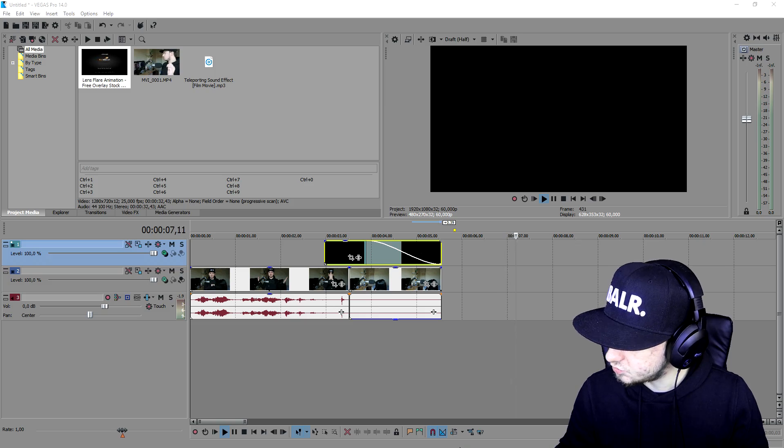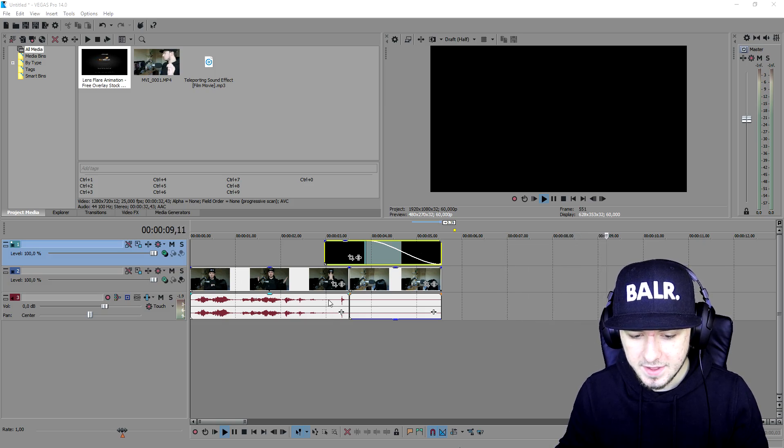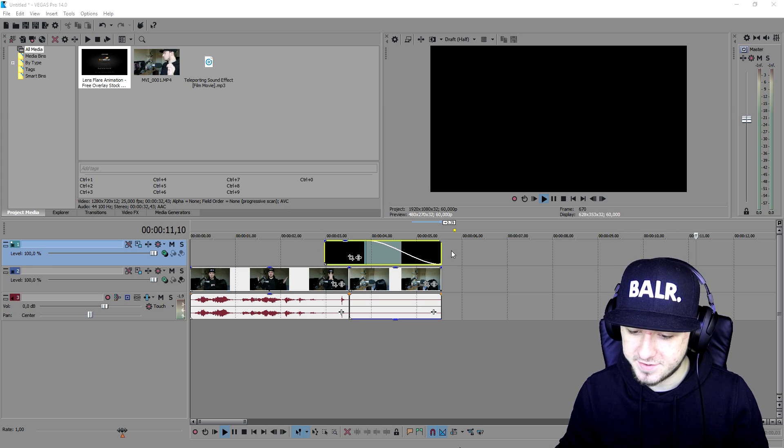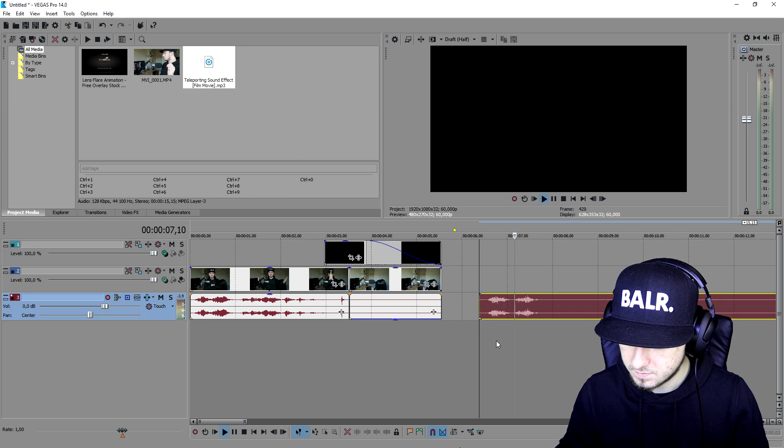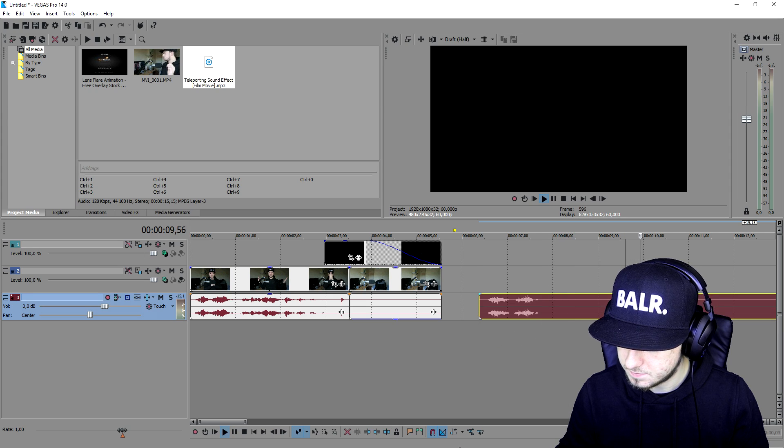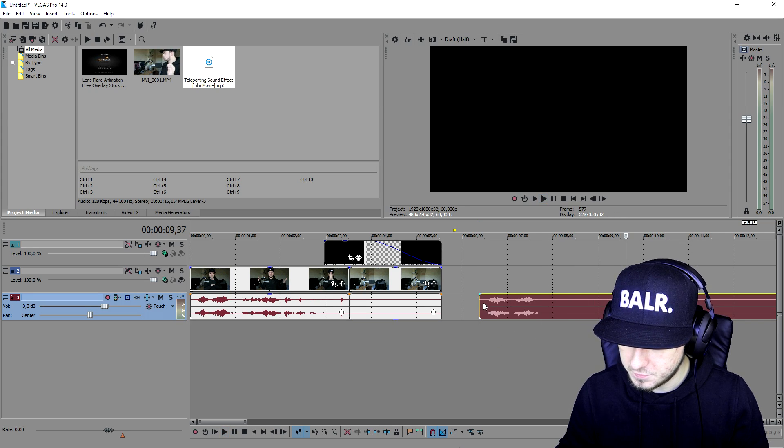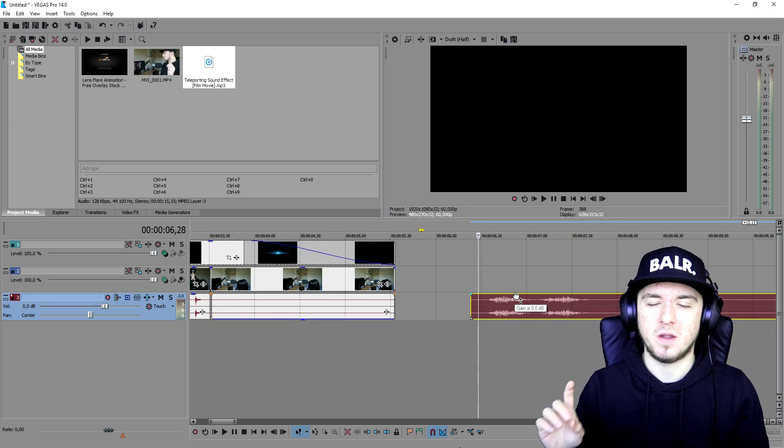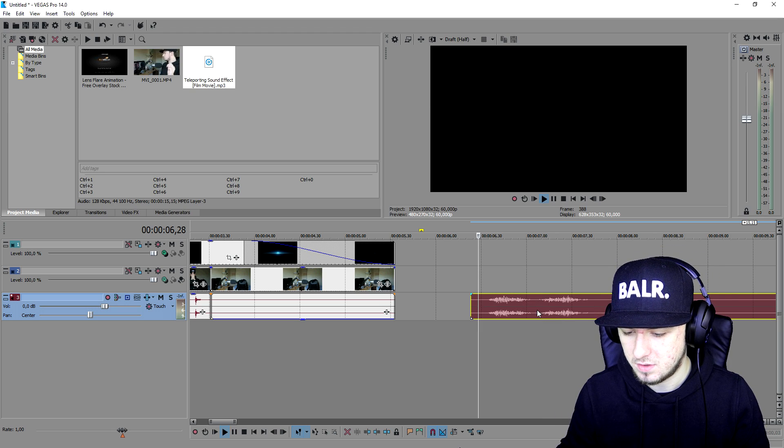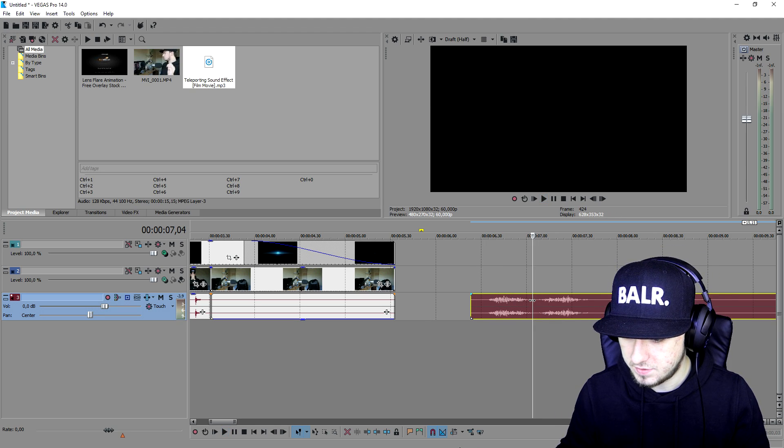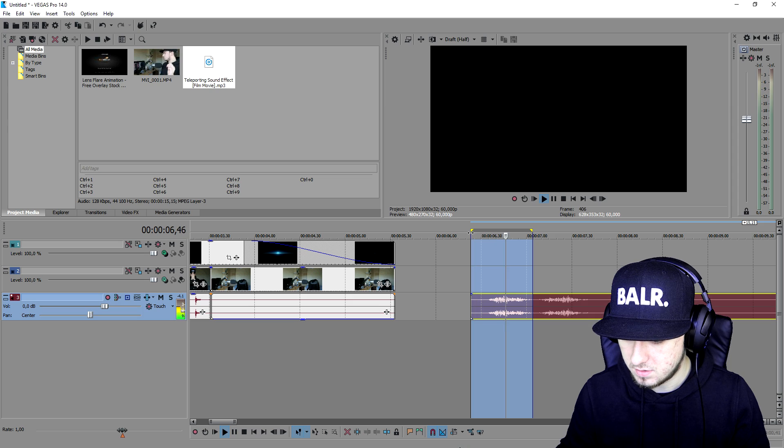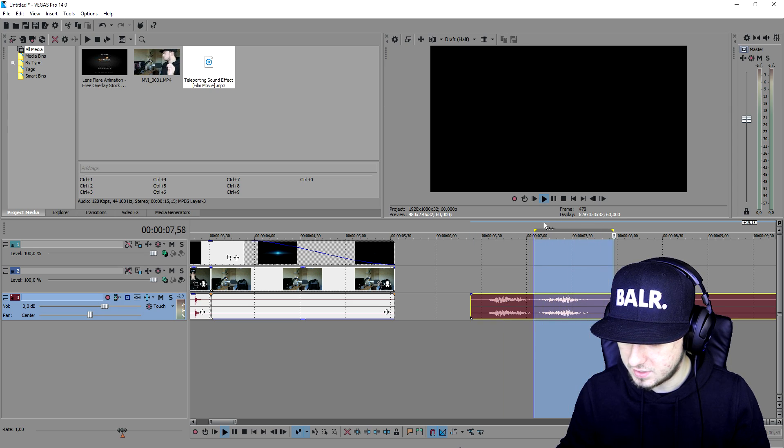That looks really really good. The next thing that we're going to do is add in the sound effect which is this one. First of all, let's see which one we're going to pick. Are we going to pick the first one or the second one? This one or the last one? Or this one? I think we're going to pick the first one.